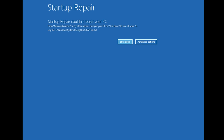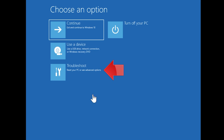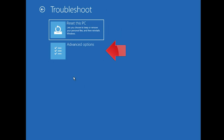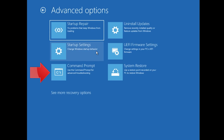You could also disconnect it from the outlet. Click on Advanced Options. Click on Troubleshoot. Click on Advanced Options. Click on Command Prompt.